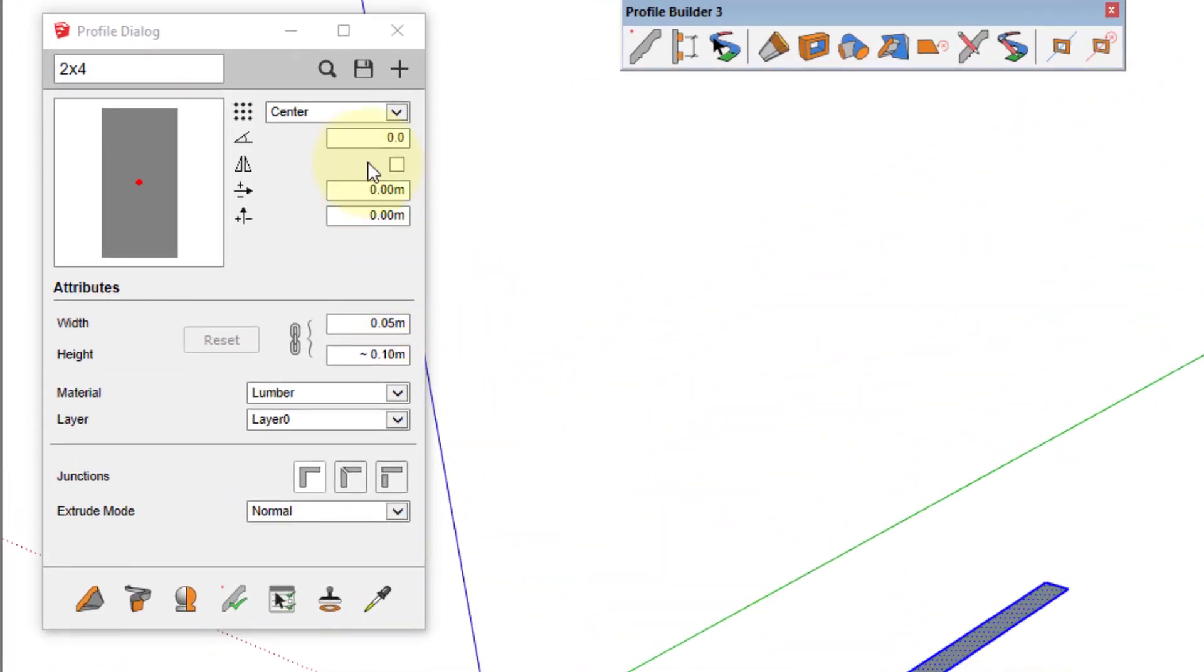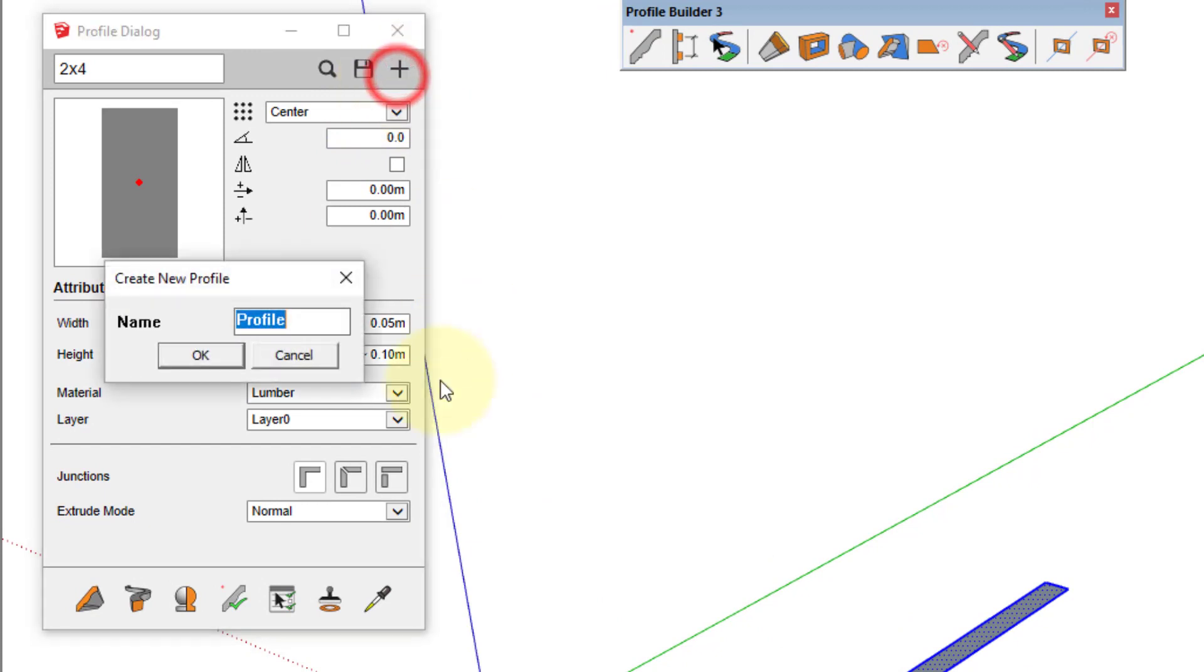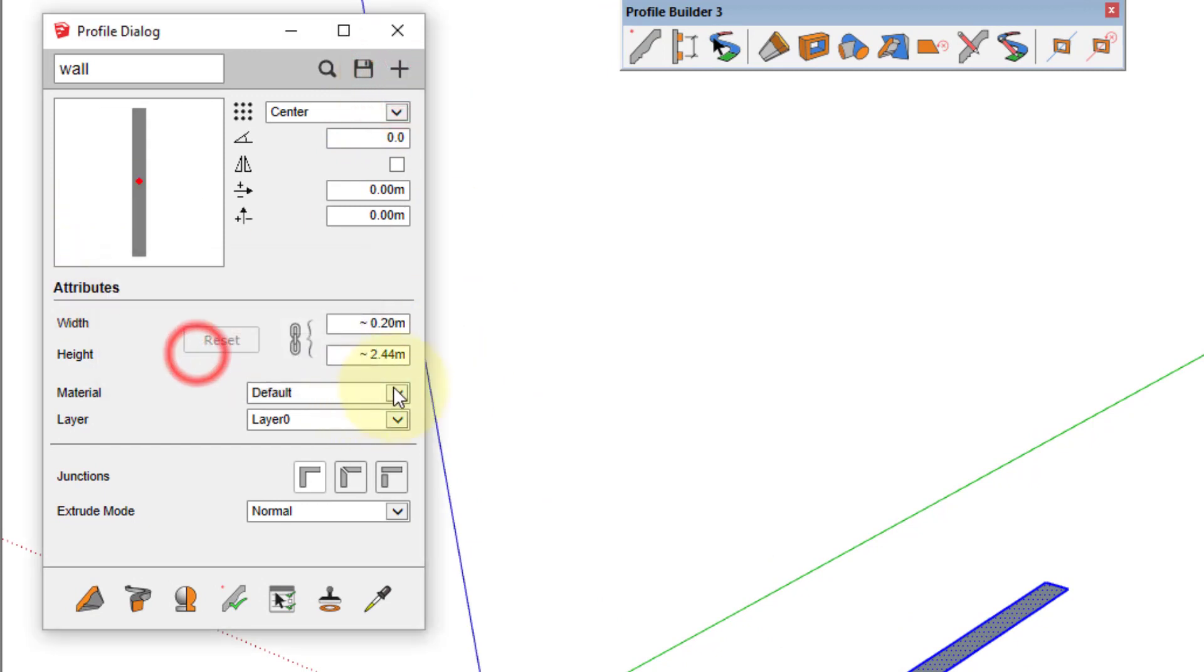Select a face and create a new profile and we'll give it a concrete block material.